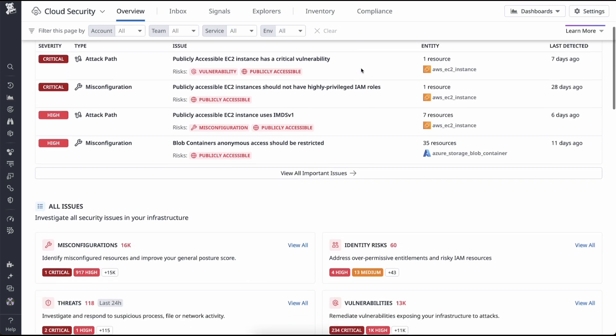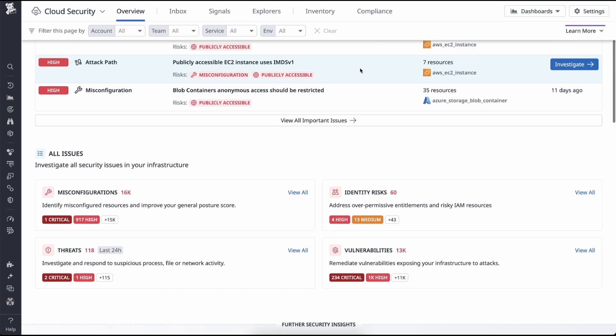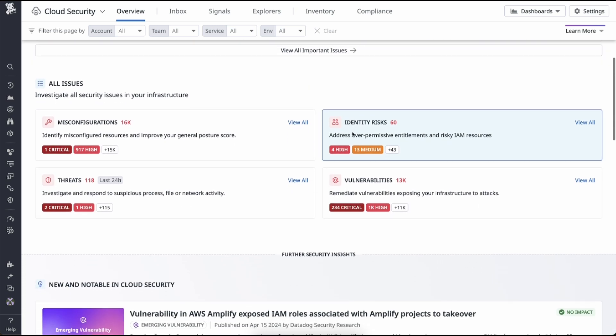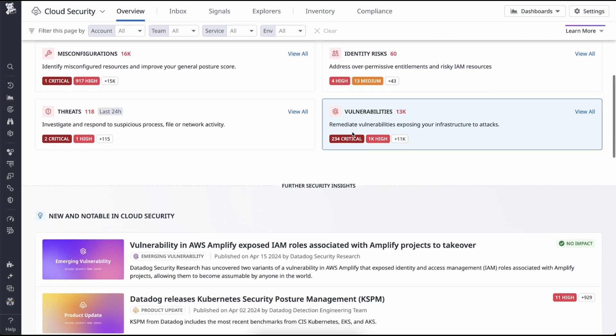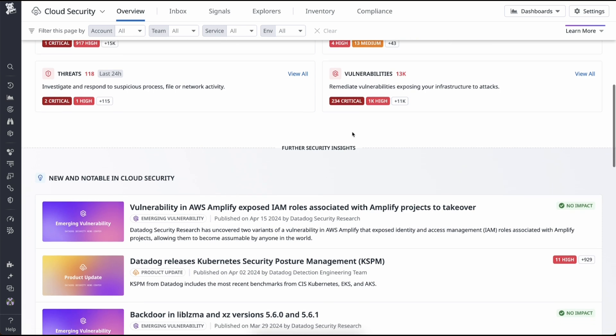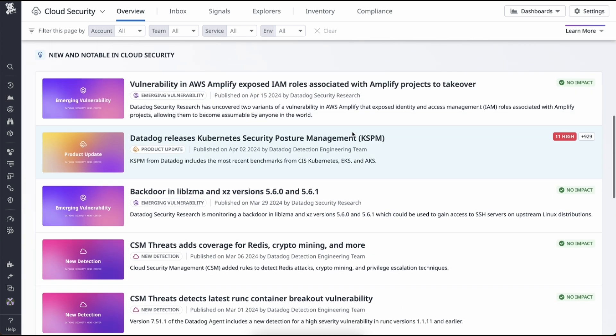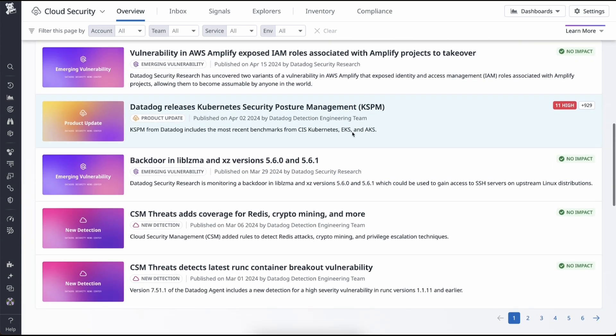Here, you can get deeper insights into misconfigurations, malicious activity, vulnerabilities, identity risks, and compliance checks.